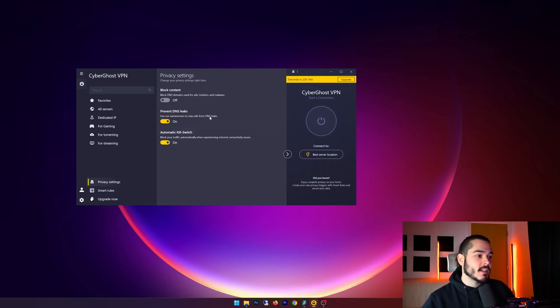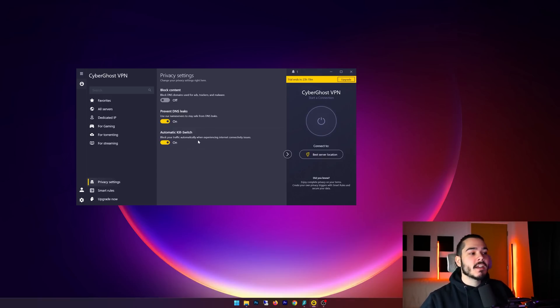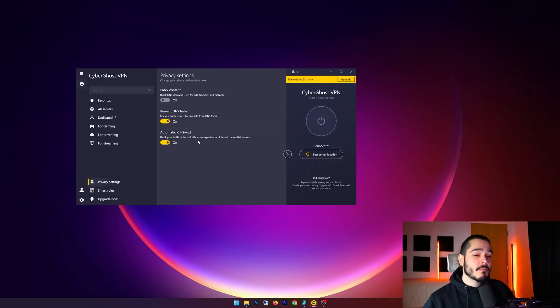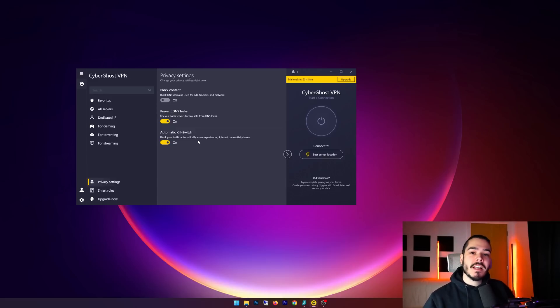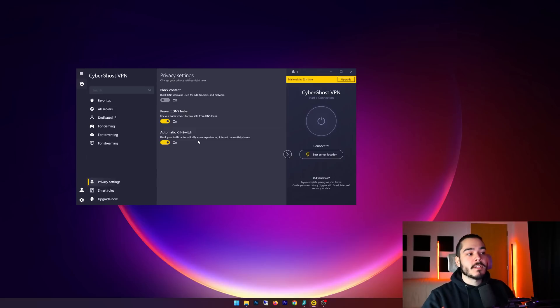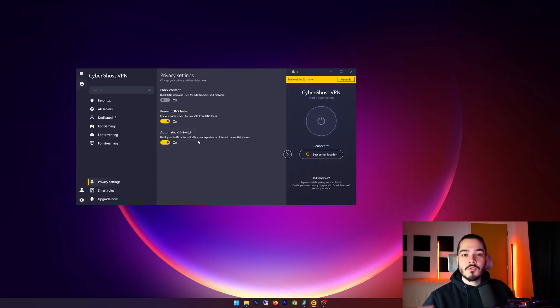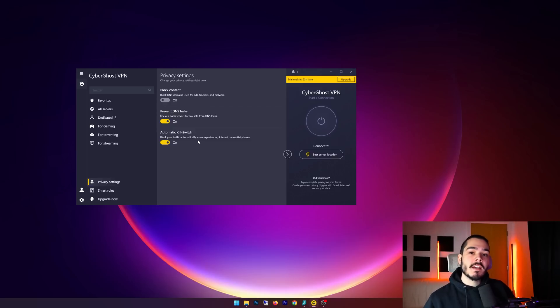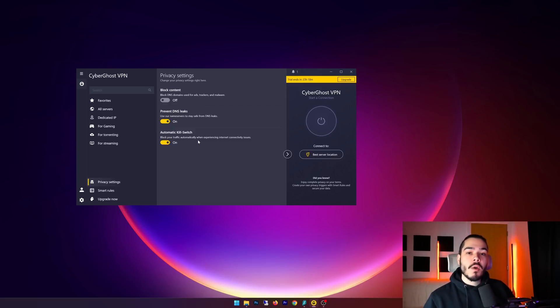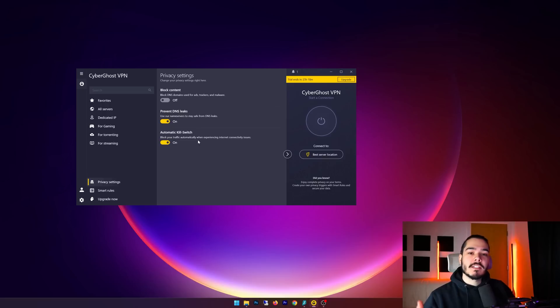And the next feature is an automatic kill switch - this is pretty standard again with most VPNs. Basically, if you're connected to the internet through the VPN and you have this feature enabled, well if your home connection suddenly drops and you disconnect from the VPN, when you reconnect and your internet comes back online, it's first going to wait until you're connected through the VPN before connecting to the outside world. This stops any privacy issues and IP leaks from happening.